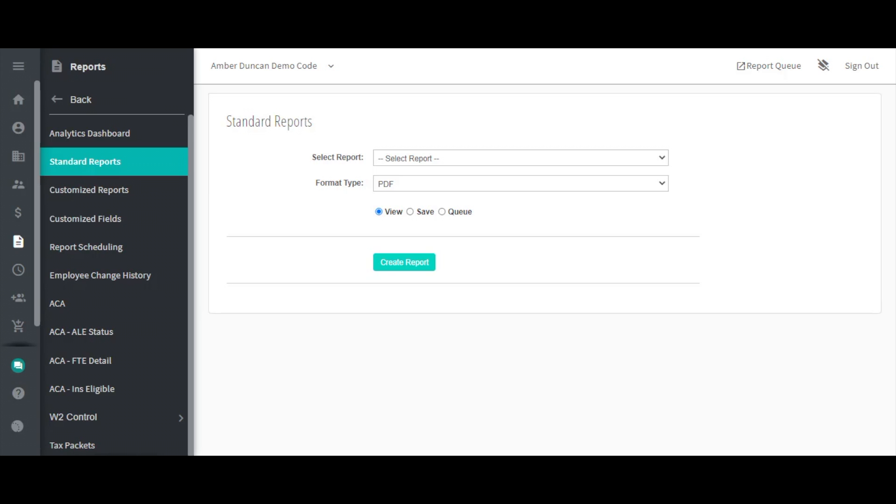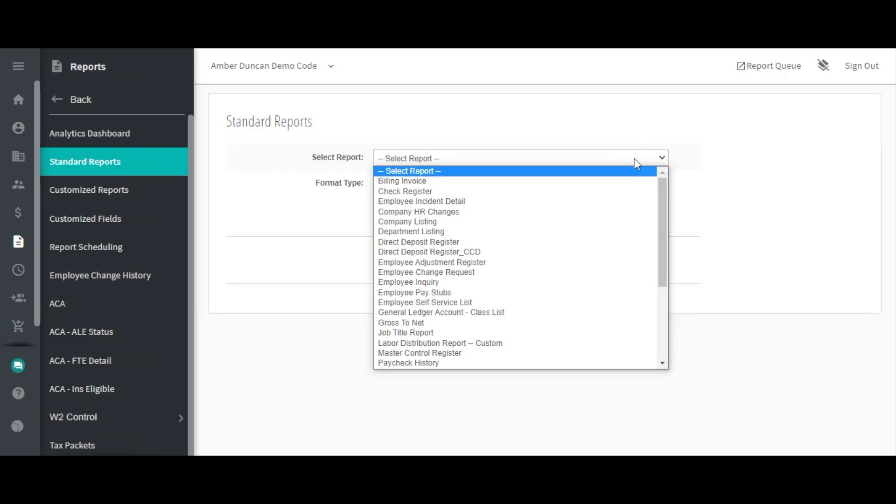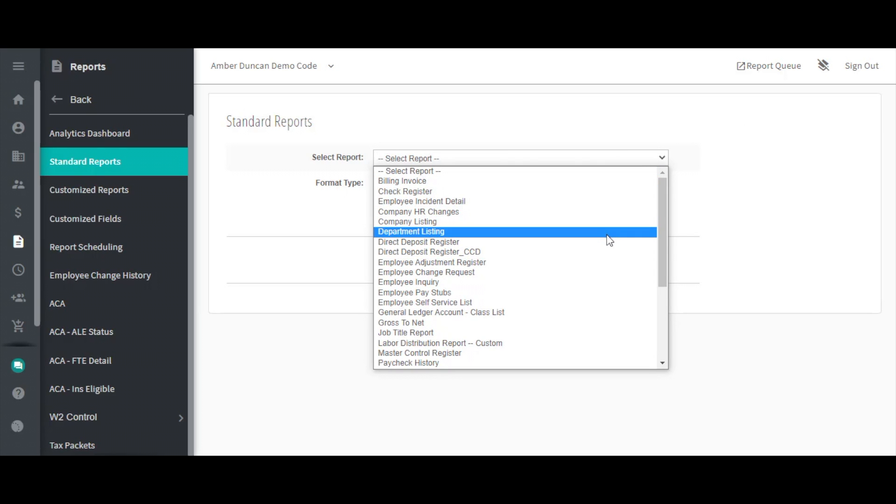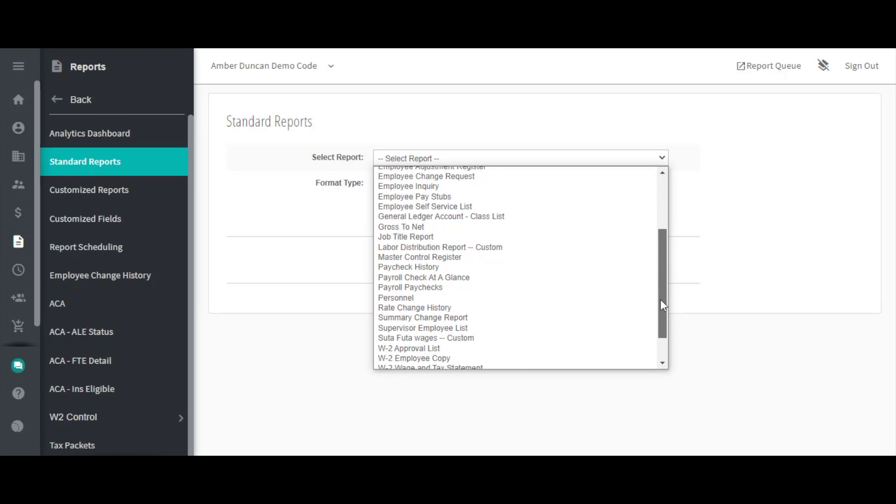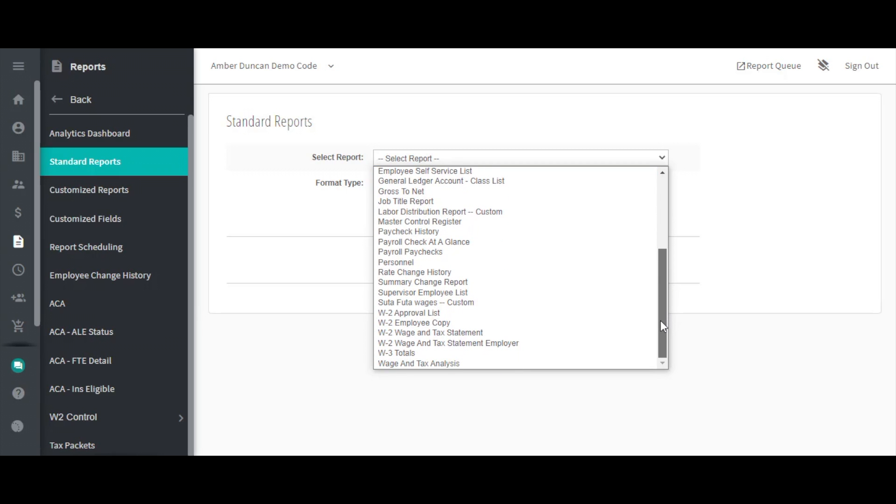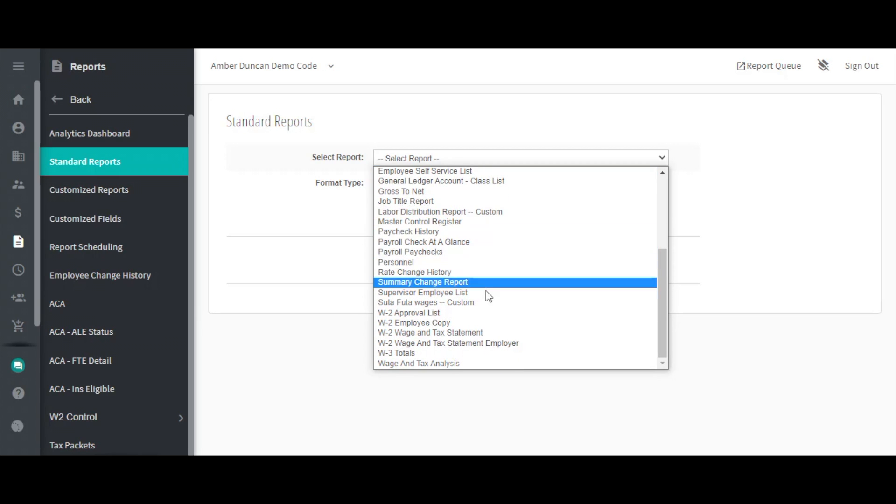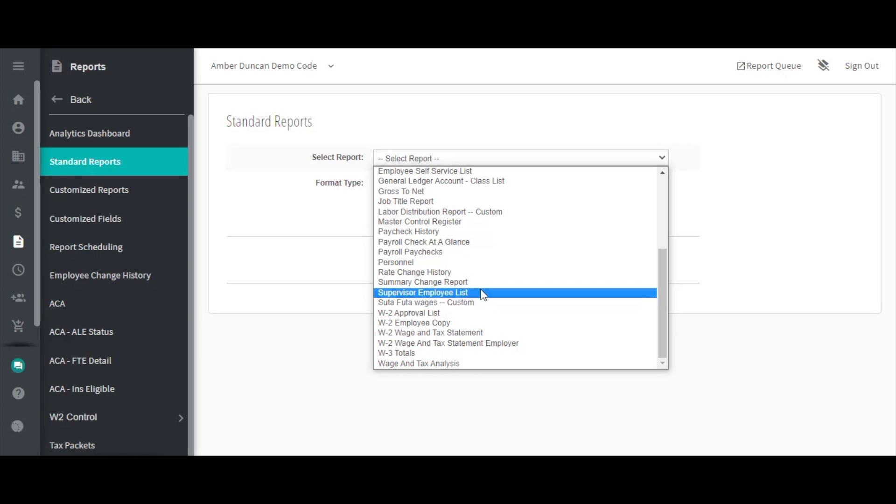The Select Report dropdown will show a list of all standard reports that are set up for your company. In this list, you may notice that some reports say Custom after the report name. When you see this, it means that that specific report is actually a custom report that you can edit if needed.